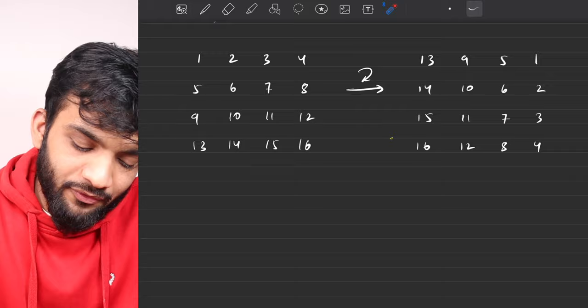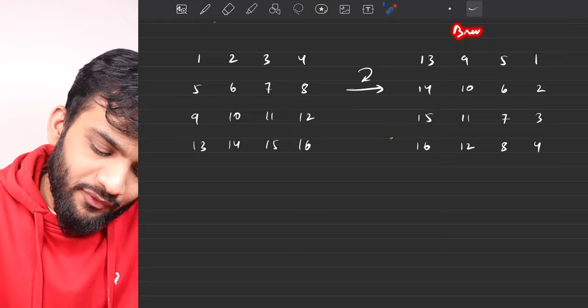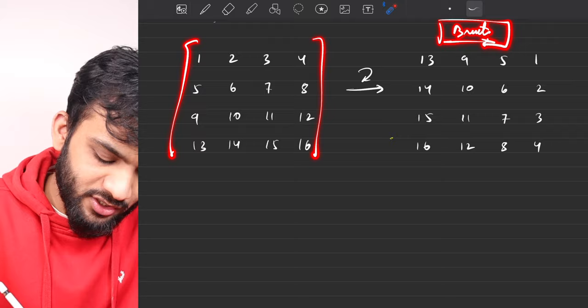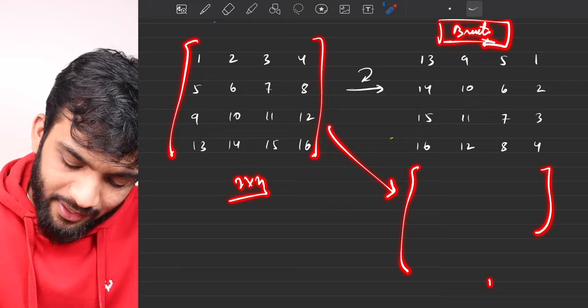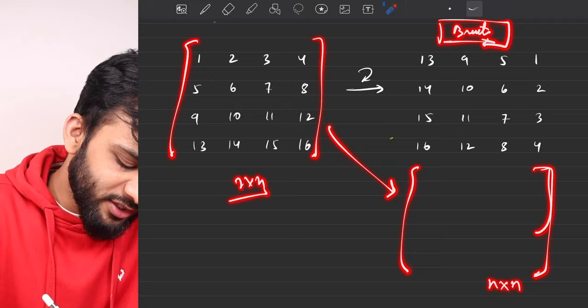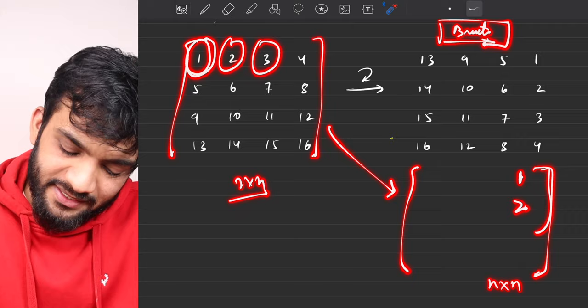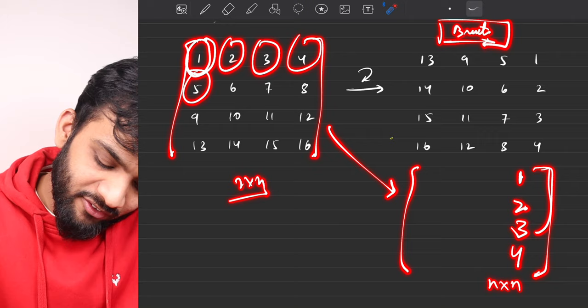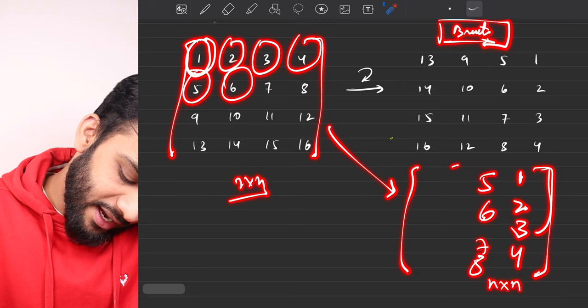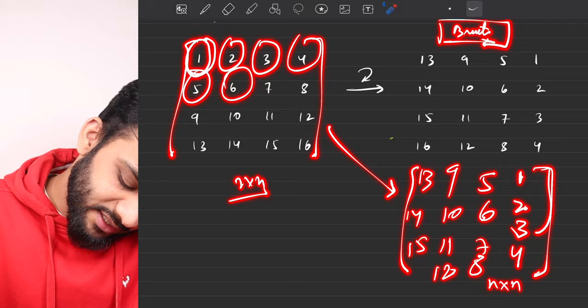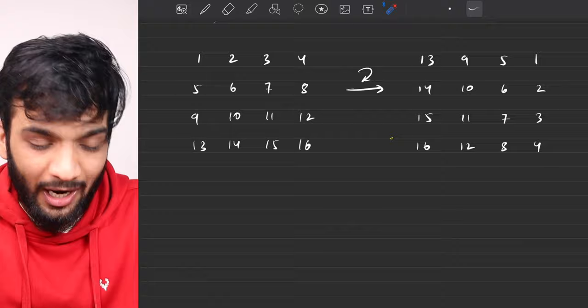When this question comes up in an interview, the first solution you should give is the brute force. You're given an N×N matrix, so you create an answer matrix of N×N size to store the answer. Then you pick up each element — 1, 2, 3, 4, 5, 6, 7, 8, 9, 10, 11, 12, 13, 14, 15, 16 — and place each one at its correct position in the answer matrix, then print it.